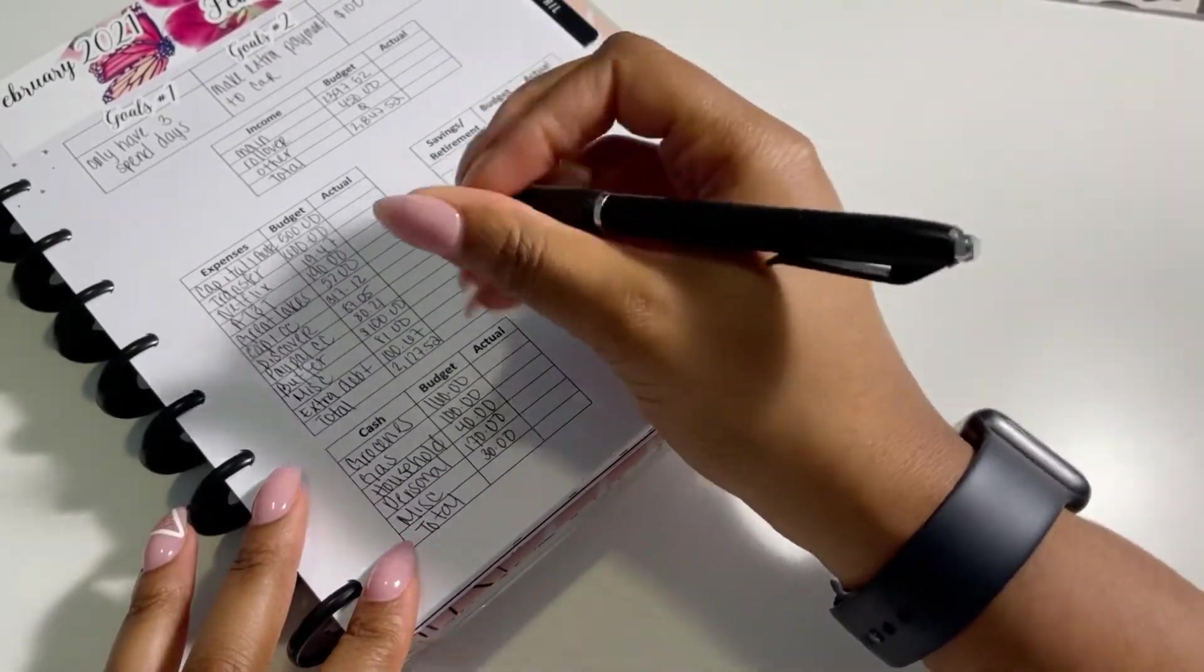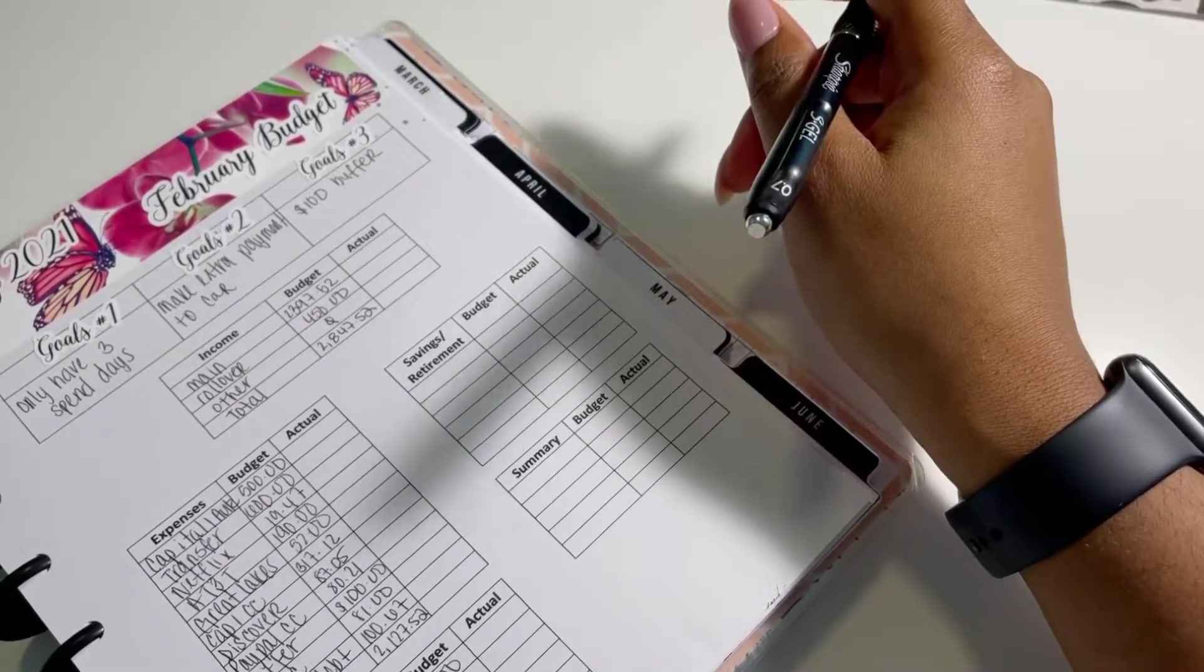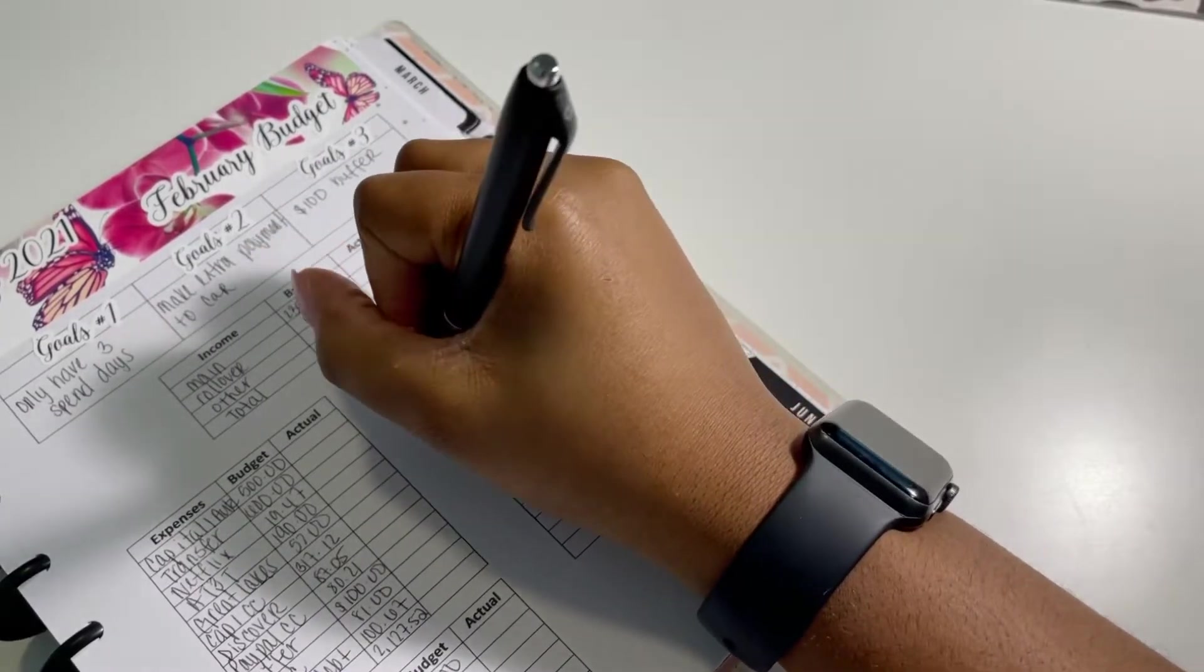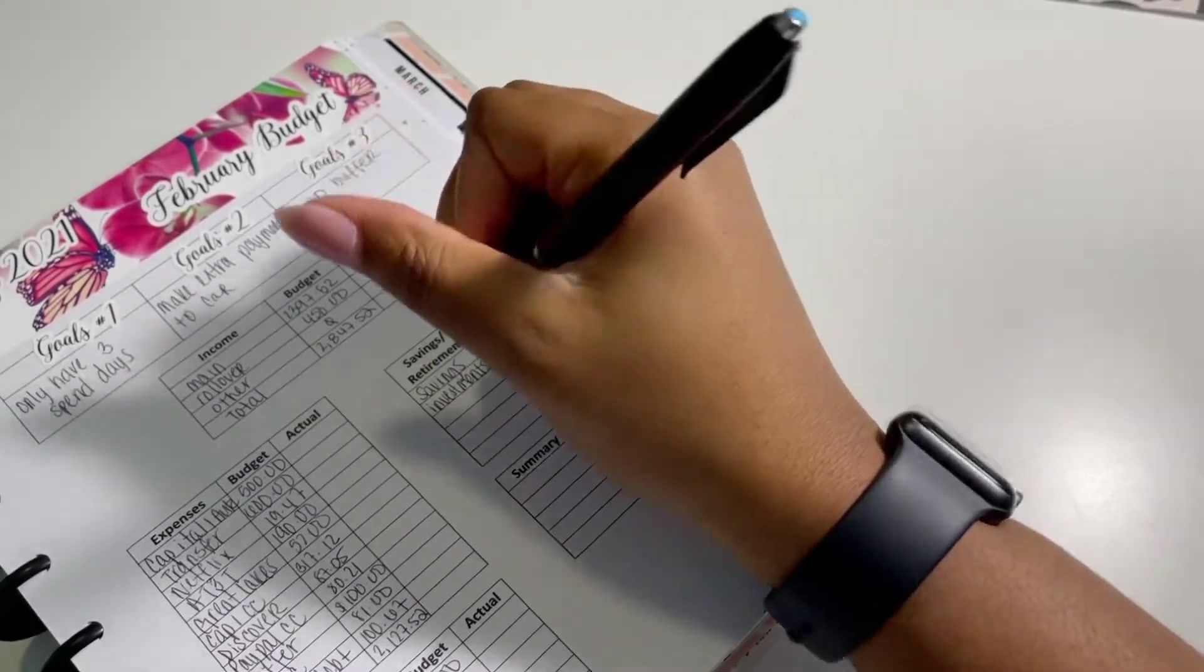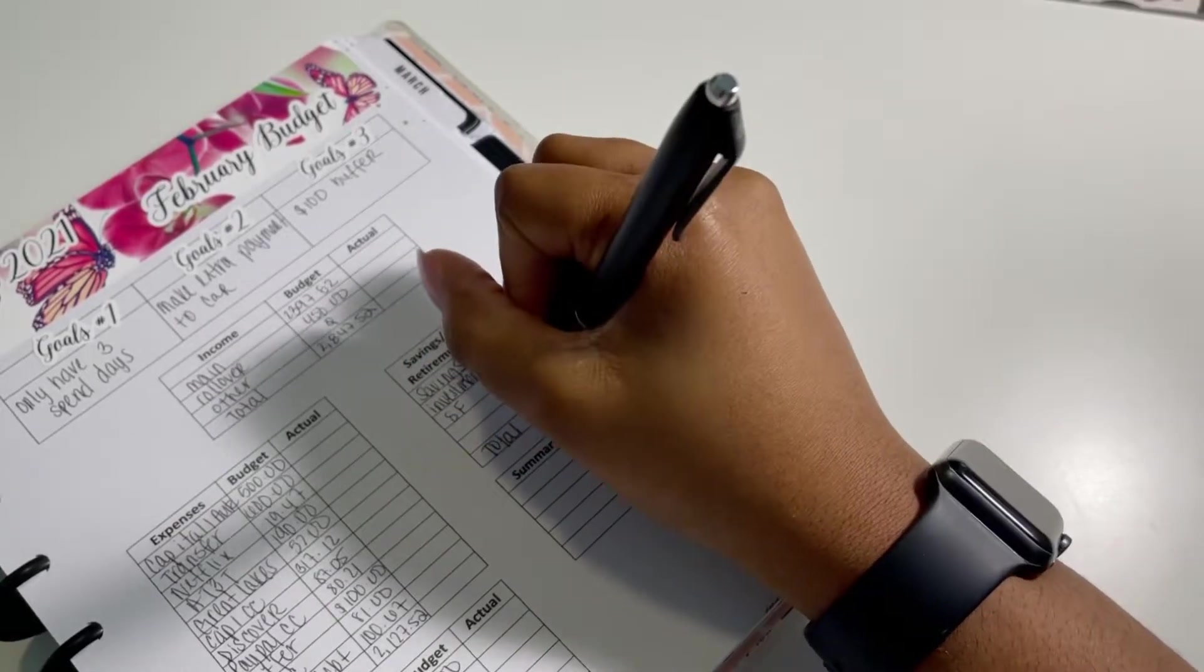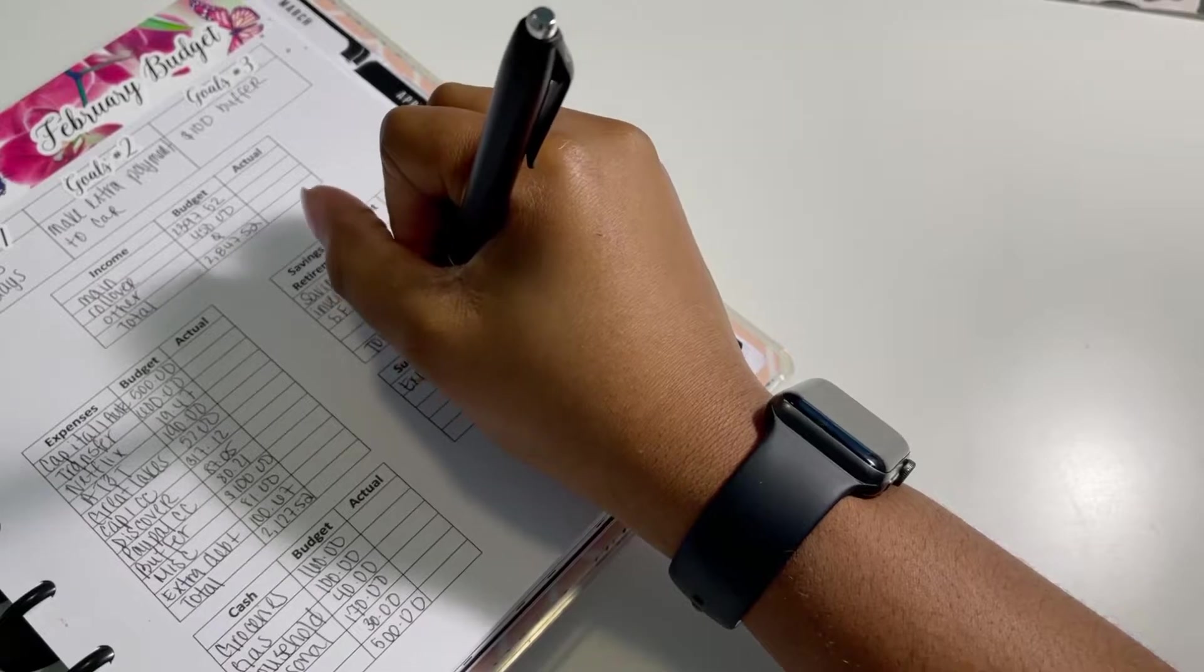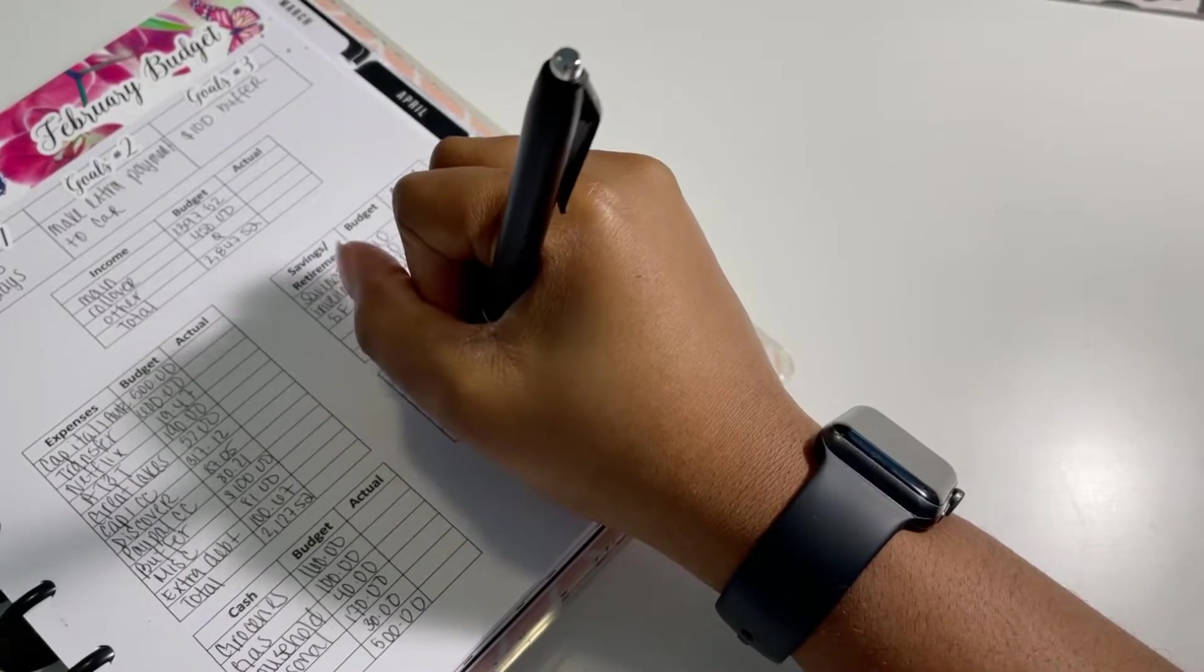And then for miscellaneous spending, I have $30. So that total is going to come out to $500 even for my cashless cash envelopes. Now for my savings, investments, and retirements, we have just my regular savings accounts. I am budgeting $60. We have my investments and I'm budgeting $30. And then for sinking funds, I am budgeting $130, which gives me a total of $220.